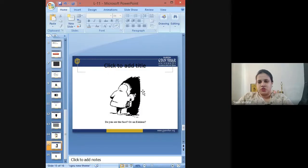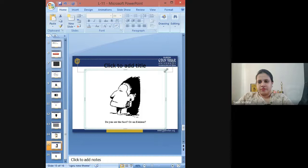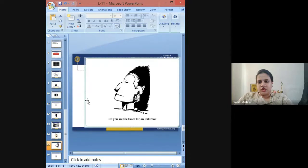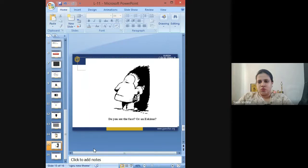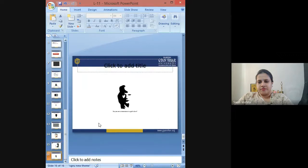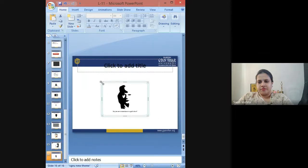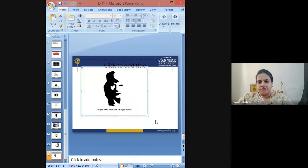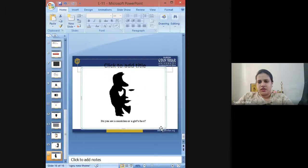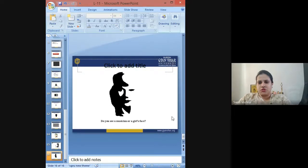What do you see in this picture? Do you see a face or an Eskimo who is trying to enter his cave? What do you see in this picture — do you see a musician who is playing a saxophone, or do you see a girl's face?